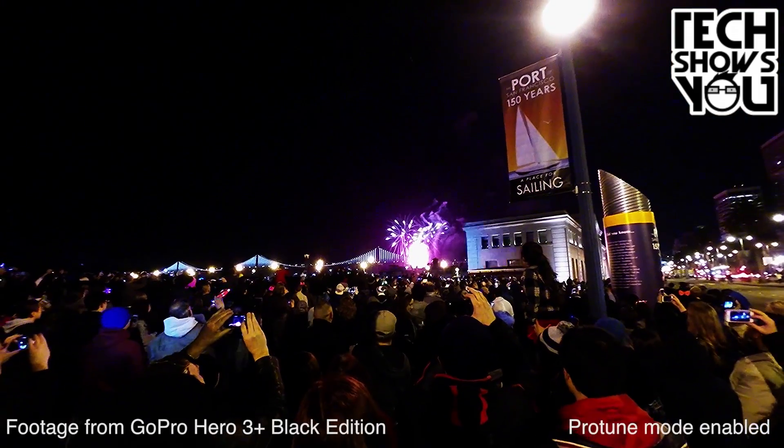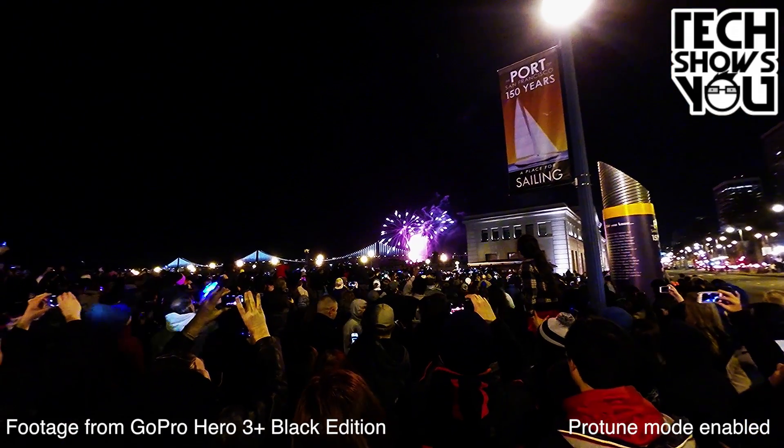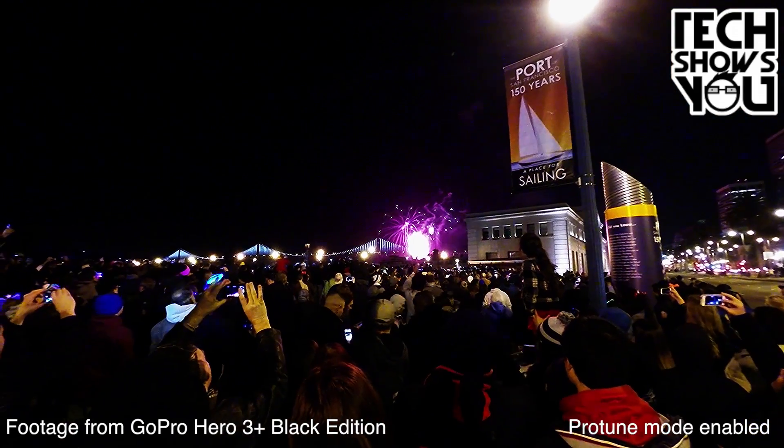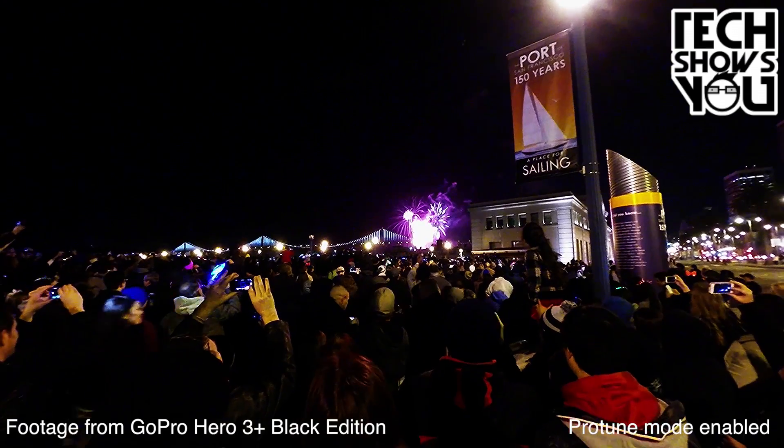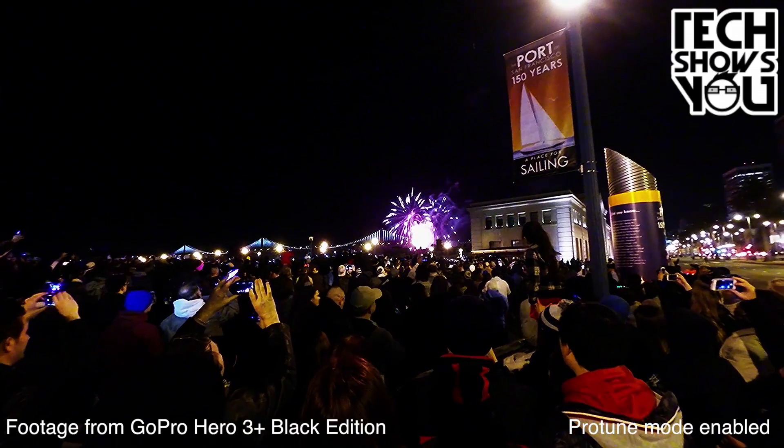Here's a test shot that I took on New Year's Eve of some fireworks in San Francisco. I'll go ahead and turn on the audio for you so you can hear exactly how it sounds.